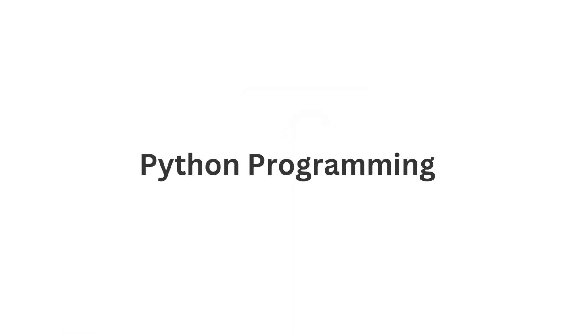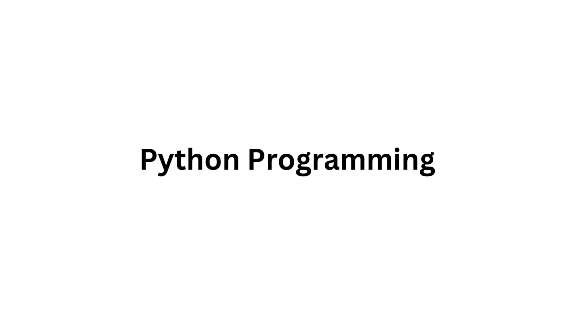Today we have an exciting playlist lined up for you, and it's all about Python programming. Python is a versatile and powerful programming language that has applications in countless fields. But why Python programming, you may ask?